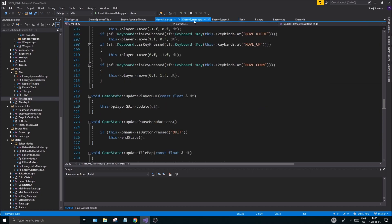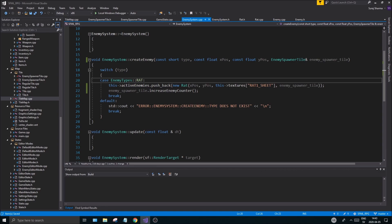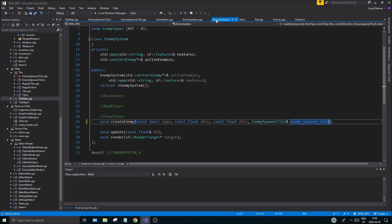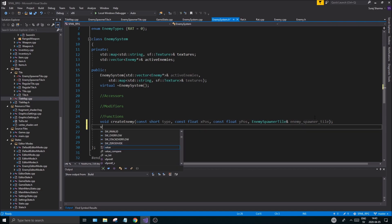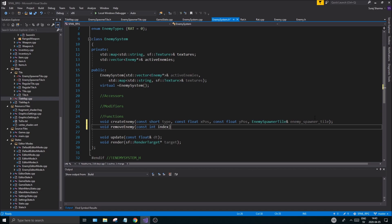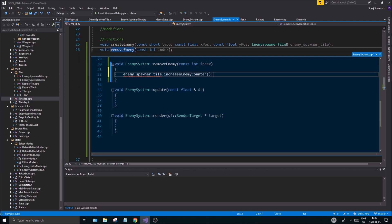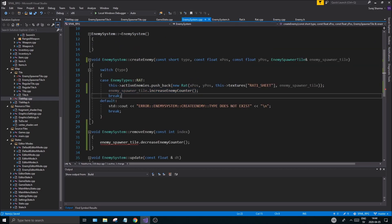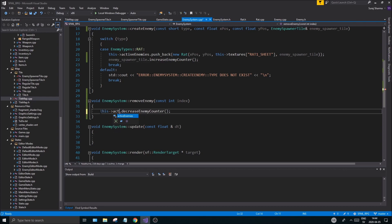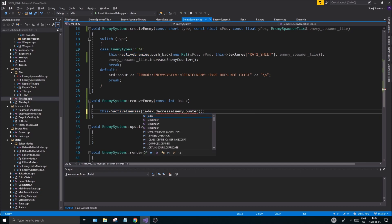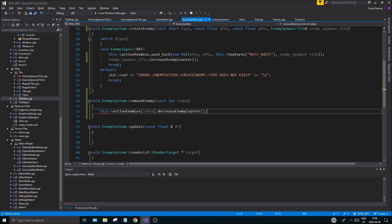Now create a removeEnemy function. Go to EnemySystem h and add void removeEnemy(const int index). Define it in the cpp. This function accesses the active enemies vector at the given index, calls getEnemySpawnerTile() on it, and calls decreaseEnemyCounter(). We need to create a getEnemySpawnerTile accessor on the enemy base class first.